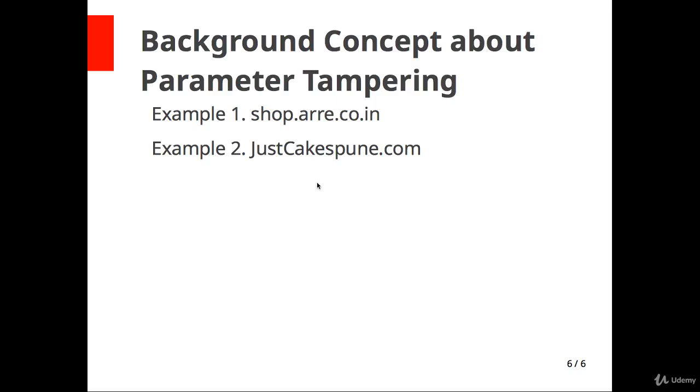Now we will see how to hunt for parameter tampering attack. You can do this attack on any e-commerce website, any shopping website, any store websites.